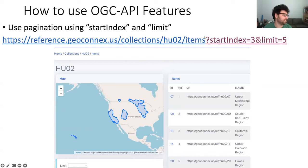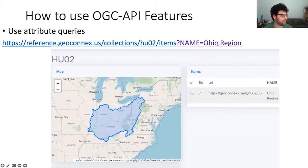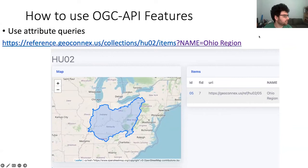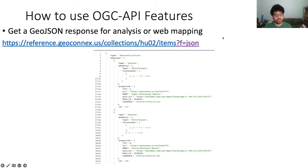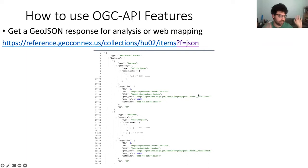You can use pagination with start index and limit — add a question mark, start index equals three and limit equals five, and it will start at the third entry and give you the five after that. You can do spatial queries like giving it a bounding box, which returned the two HUC units intersecting that bounding box. You can do attribute queries — asking for name equals the Ohio region returns only HUC unit 5 for that basin. All of that was the HTML version, which is good for spatial data on the web best practices. You can also get it in JSON — it does content negotiation by default, so you can specify give me the GeoJSON format and get all those same queries in JSON instead.